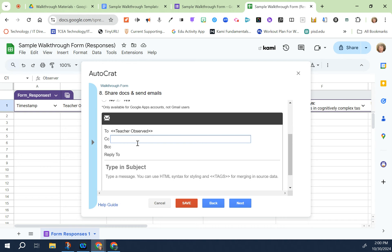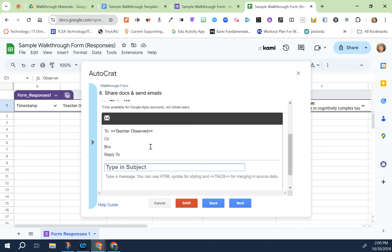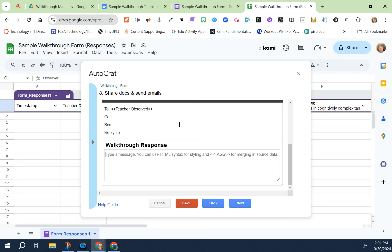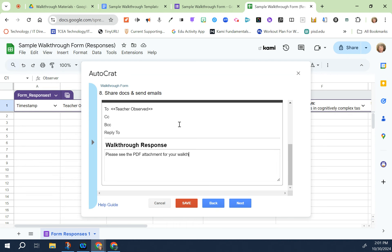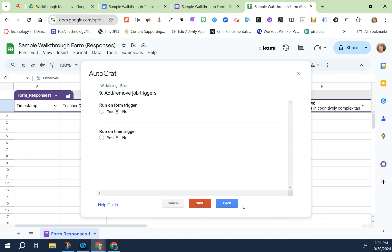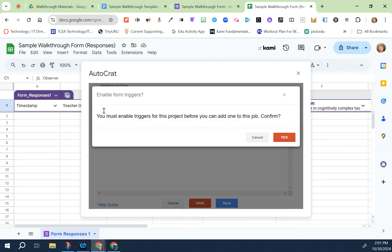You can CC yourself or CC anyone in the admin team that needs to be CC'd or blind copied. You're not going to need to do that because every single observation will become a PDF and it'll be put into that Google folder so you're not going to get clogged up with emails. In the subject line I'm just going to have walkthrough response. Then in the message field just say something simple: please see the PDF attachment for your walkthrough results. Then next.